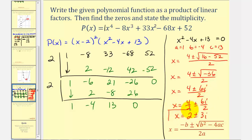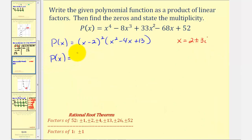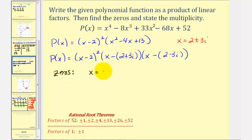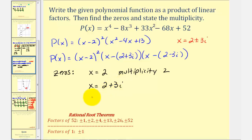We use these two complex zeros to find the remaining two linear factors. So p(x) equals x minus two squared, times x minus the quantity two plus 3i, times x minus the quantity two minus 3i. The zeros are x equals two with multiplicity two, and x equals two plus 3i and x equals two minus 3i, both with multiplicity one. I hope you found this helpful.